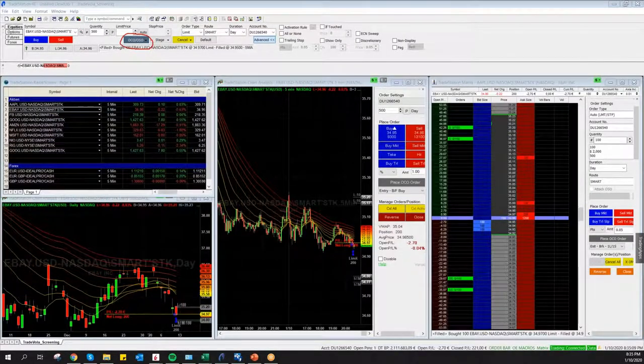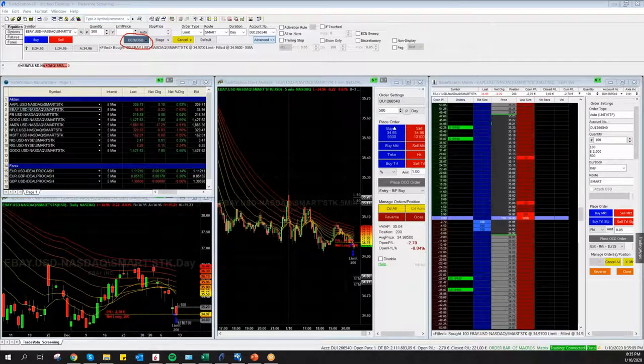So this was everything regarding Order Sends Order and Order Cancels Order.